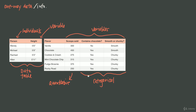The other thing to think about with one-way data tables is the number of individuals compared to the number of variables. In both tables we had more individuals than variables — four individuals and one variable in the heights table, and six individuals with three variables in the ice cream table. When you have more individuals than variables, you'll usually list the individuals down the left-hand side and put the variables across the top. But sometimes you might have more variables than individuals, and in that case it's helpful to flip the orientation of the table.